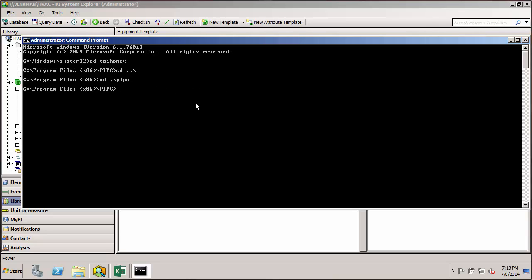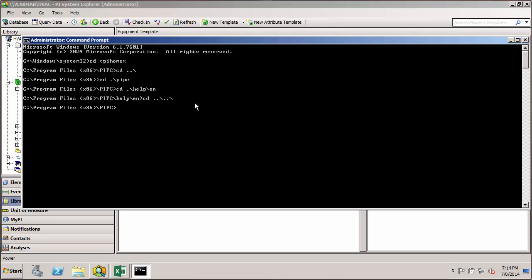You're not restricted to going down or up just one level — you can go multiple levels by stringing these dot-slash combinations together. In the command prompt, to go down two levels I can do cd dot-slash Help, then another slash and en, to reach the en folder inside Help. You can do the same in AF if you have a child and grandchild element. To go up multiple levels in the command prompt, I'd do cd dot-dot-backslash dot-dot-backslash, and that takes me back up two levels.